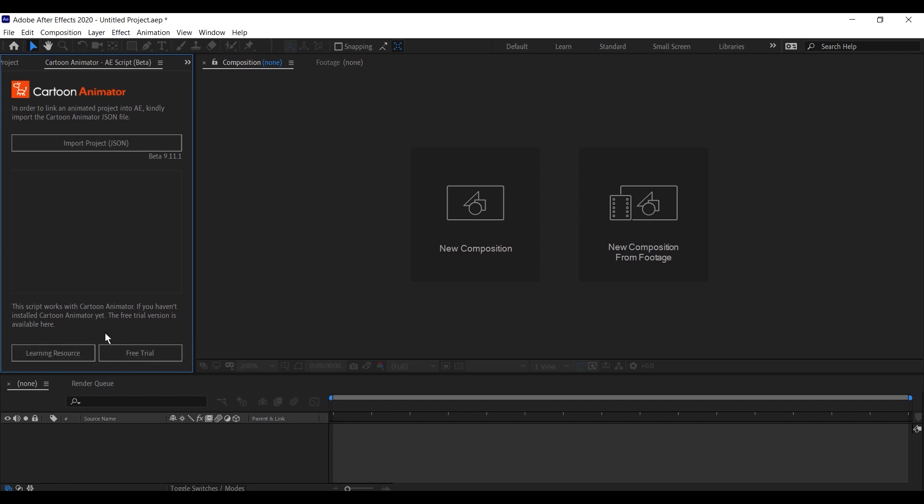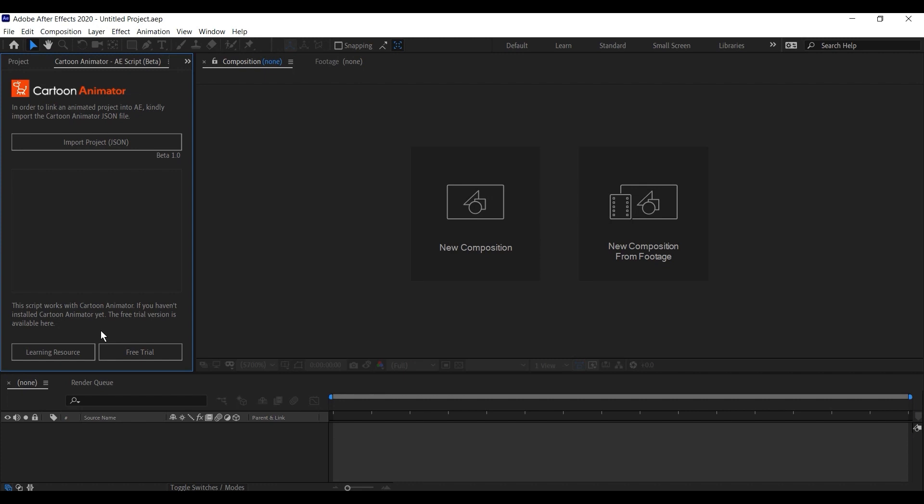You'll also find a link to the learning resources, as well as a free trial button, which will allow you to download a trial of Cartoon Animator if you haven't yet purchased it.